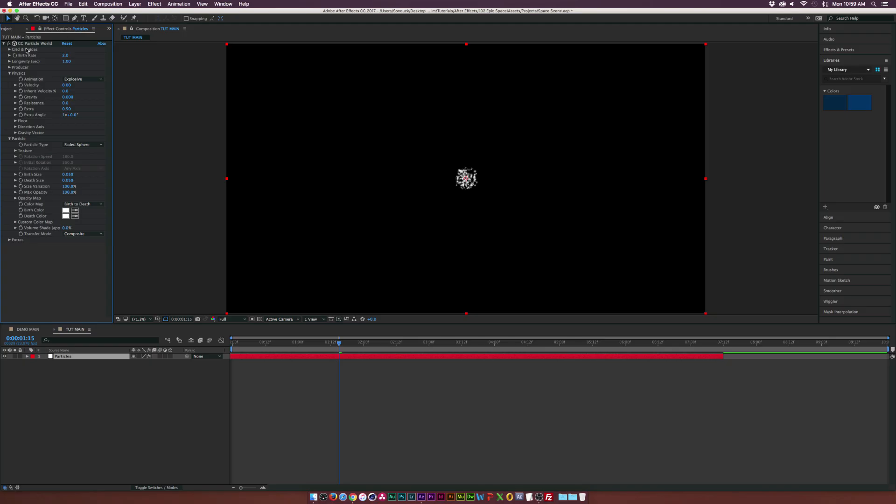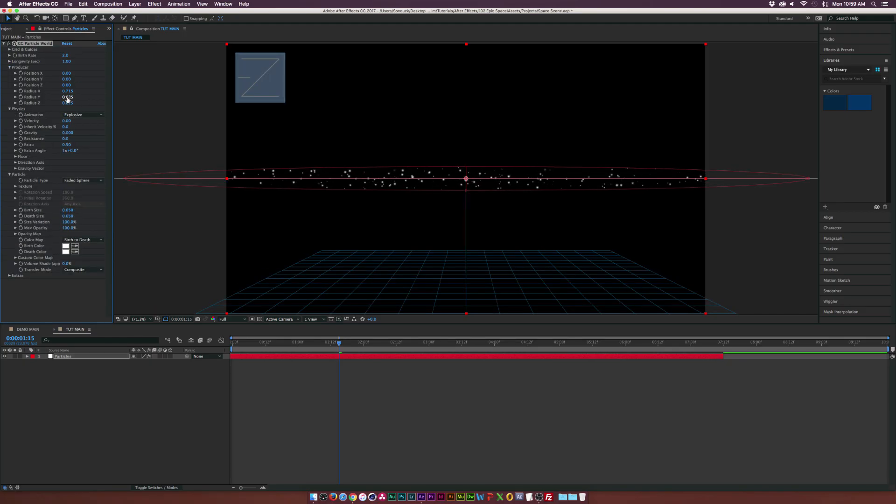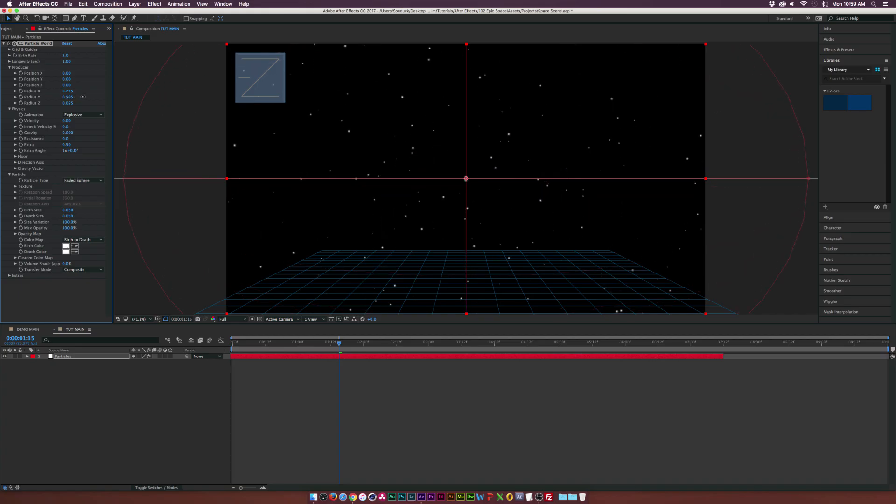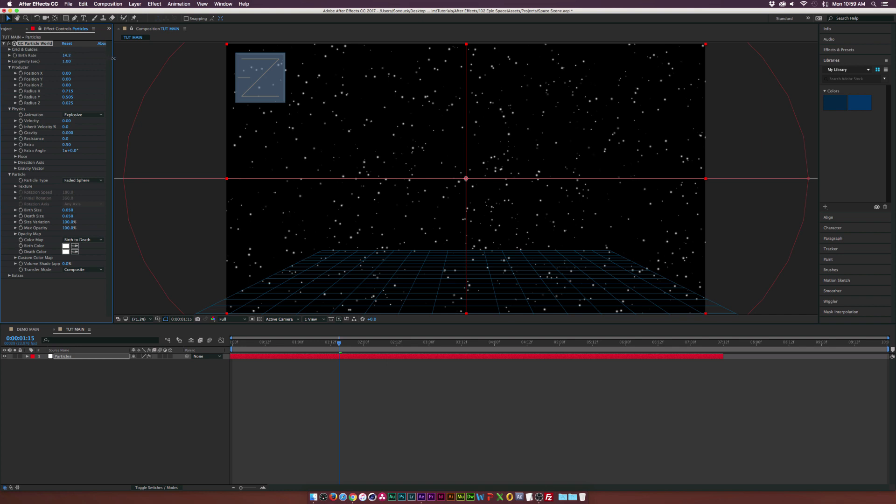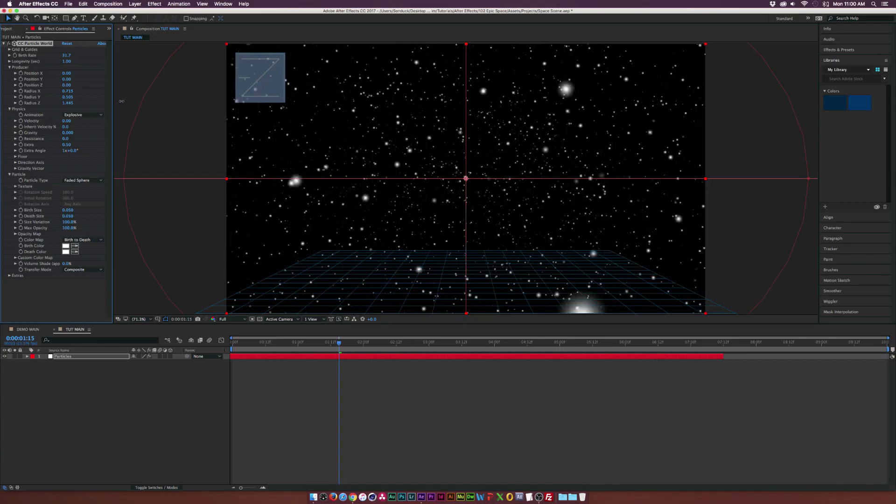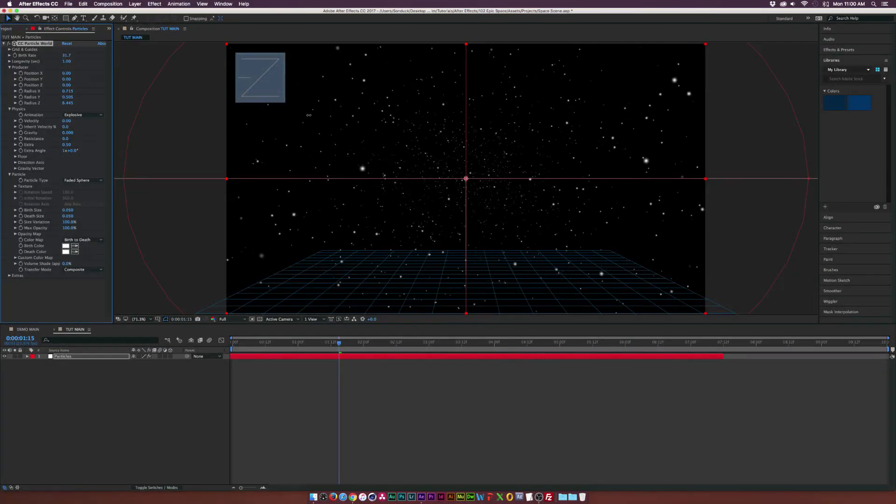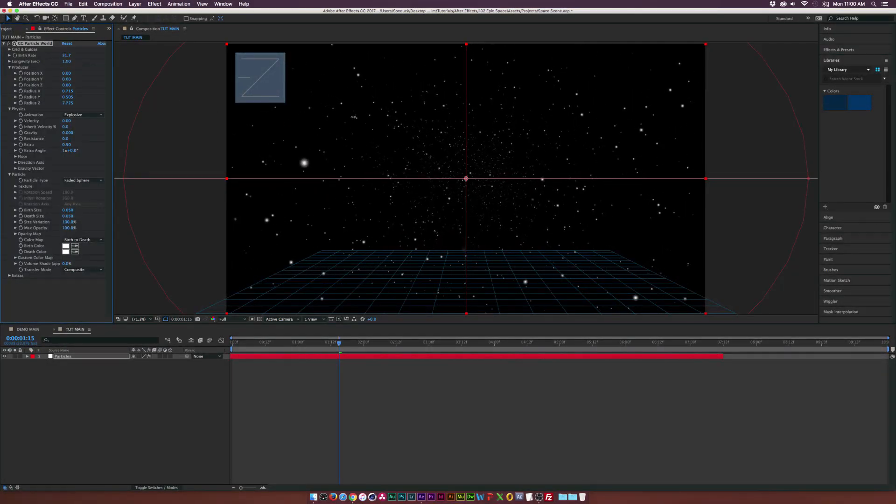Then we'll go back up into the producer and we'll set the radius x to go all the way across our composition and the same for radius y. Make sure it goes to the top to bottom. Then let's go ahead and jump up the birth rate like crazy to maybe like 30 or so. And then we're going to increase the radius z like crazy as well, maybe go to like 7 or so.